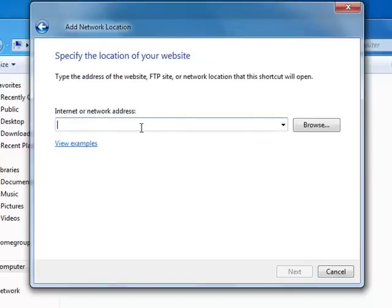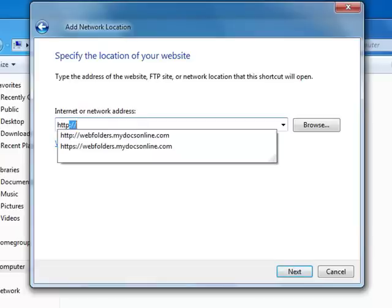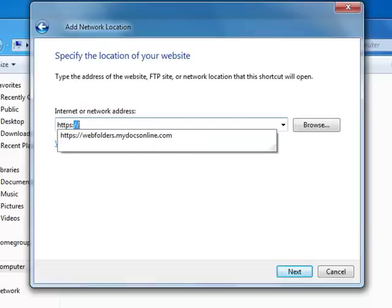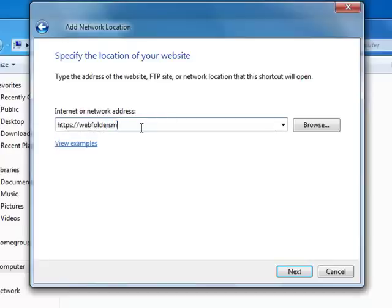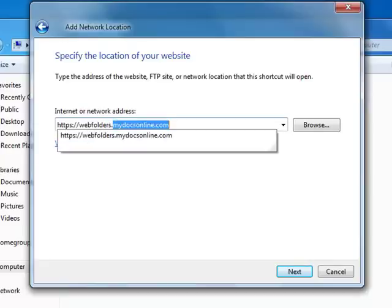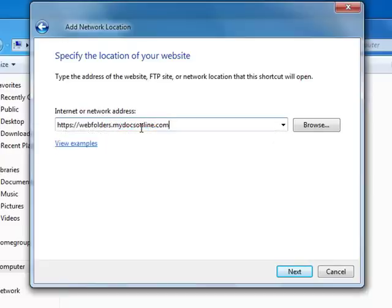The address for a mydocsonline web folder is https colon slash slash webfolders dot mydocsonline dot com. If you're using a different web folder server, then enter that information in there. Click Next.